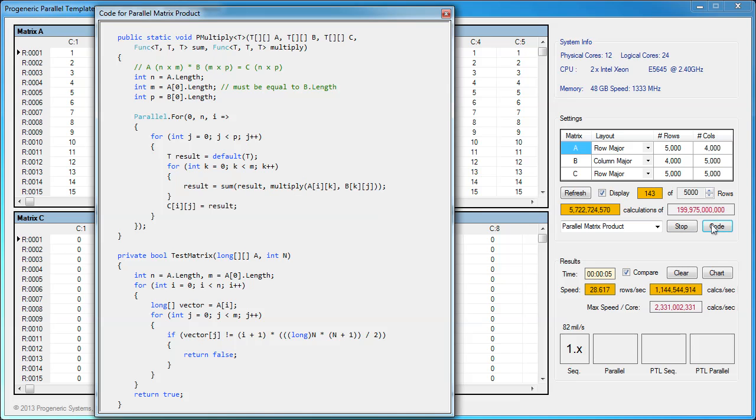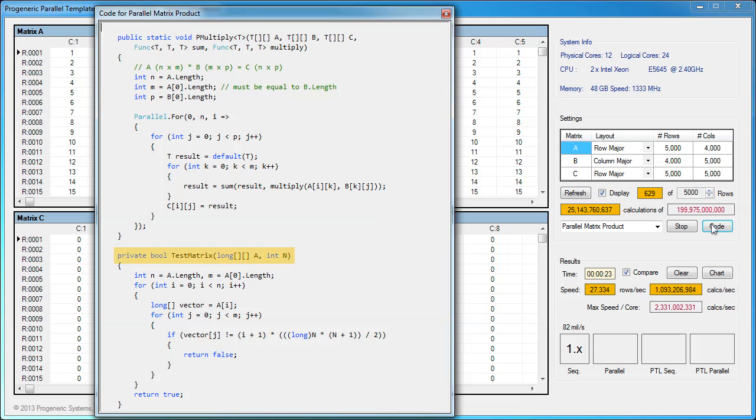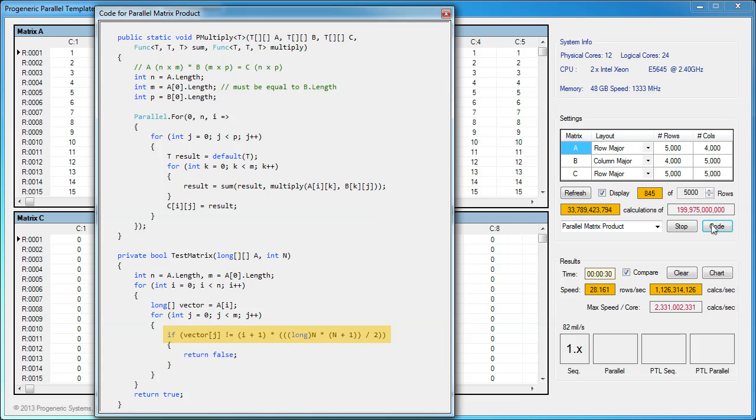It's very easy to parallelize the previous sequential code using a parallel for loop class and a feature called a lambda operator. This code can have a potential flaw in speed if the number of rows is less than the number of cores, which is not a problem for the current run with 5,000 rows. At the bottom, we also show the test matrix code. Since we filled each row of matrices A and B with the row number, this formula can be used to verify all elements in the result matrix C.